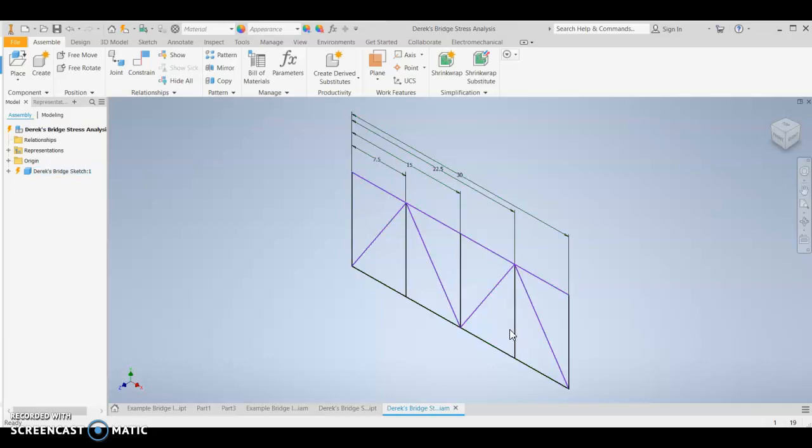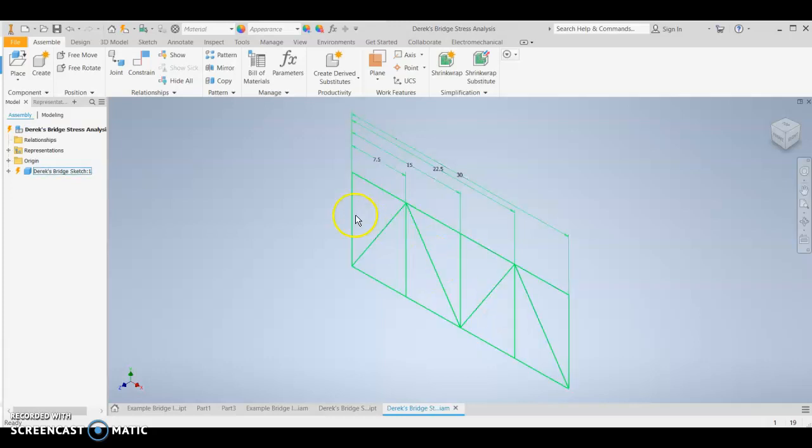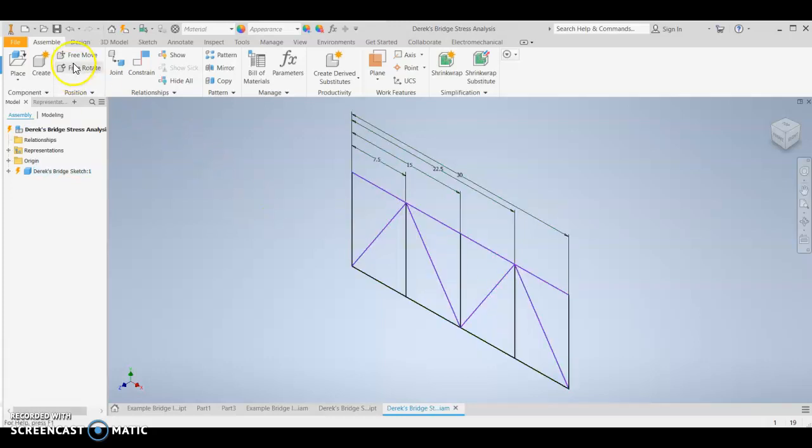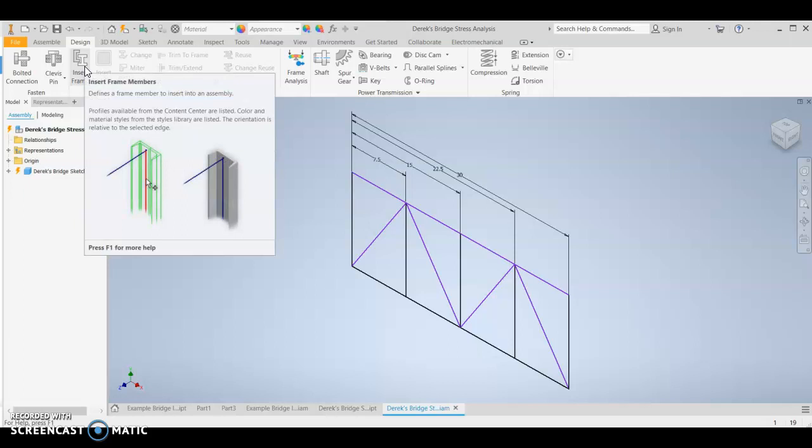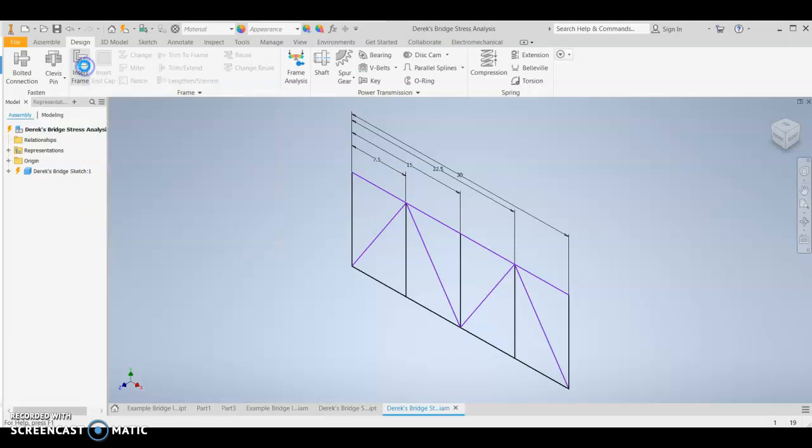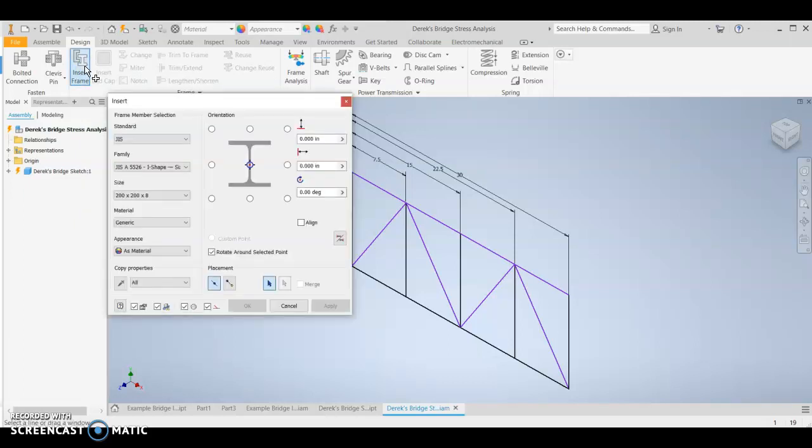So now that you've saved it, you can continue and select the design tab. Under the design tab, select insert frame. And now you're going to change all of these where they match that screenshot that I put on to the worksheet.